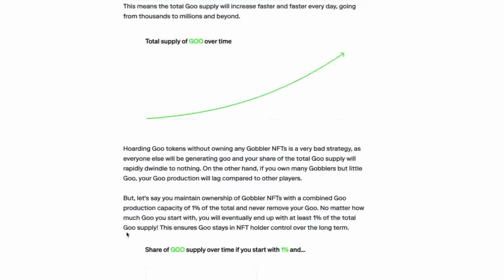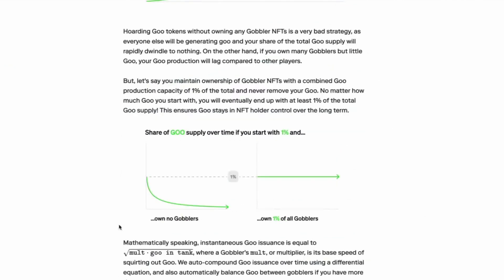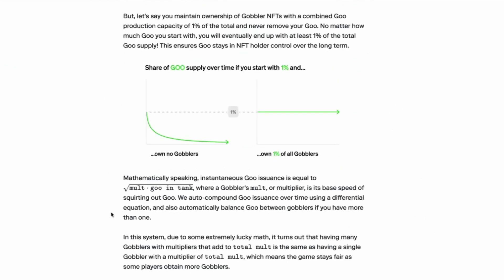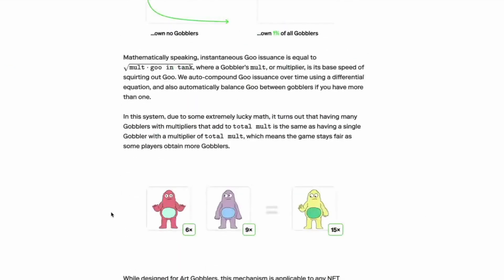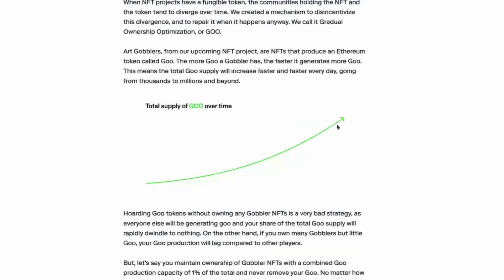I see. So if you maintain ownership of gobbler NFTs with a combined goo production capacity of 1% of the total and never remove your goo, no matter how much goo you start with, you eventually end up with at least 1% of the total goo supply. So now if the goo supply grows at a rate of math or something, would we run out of numbers?